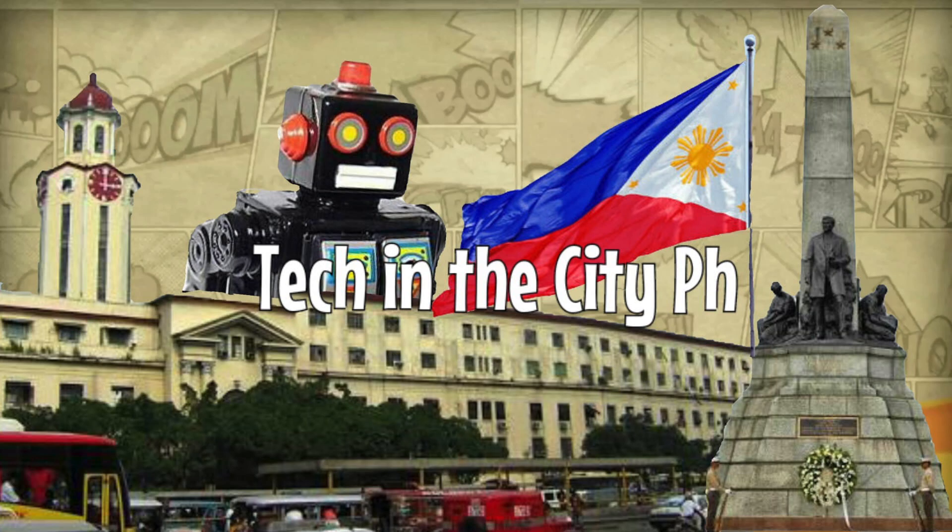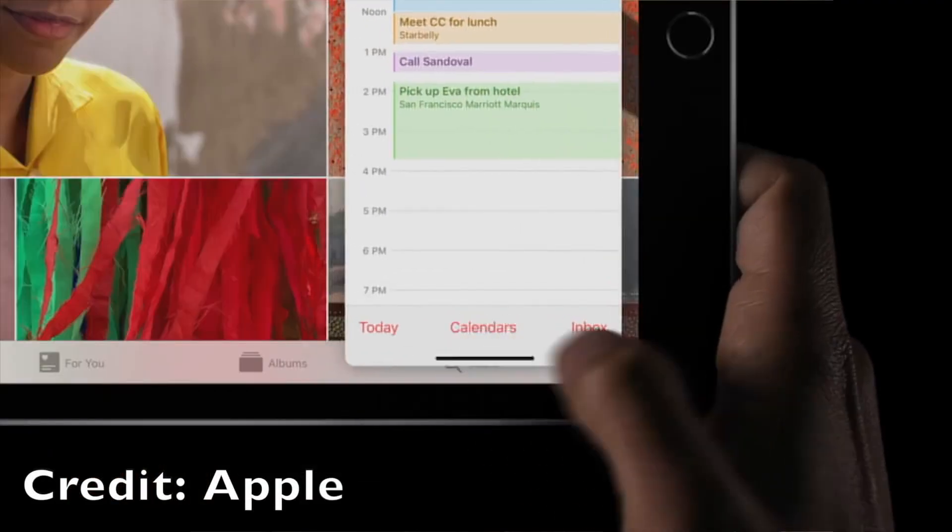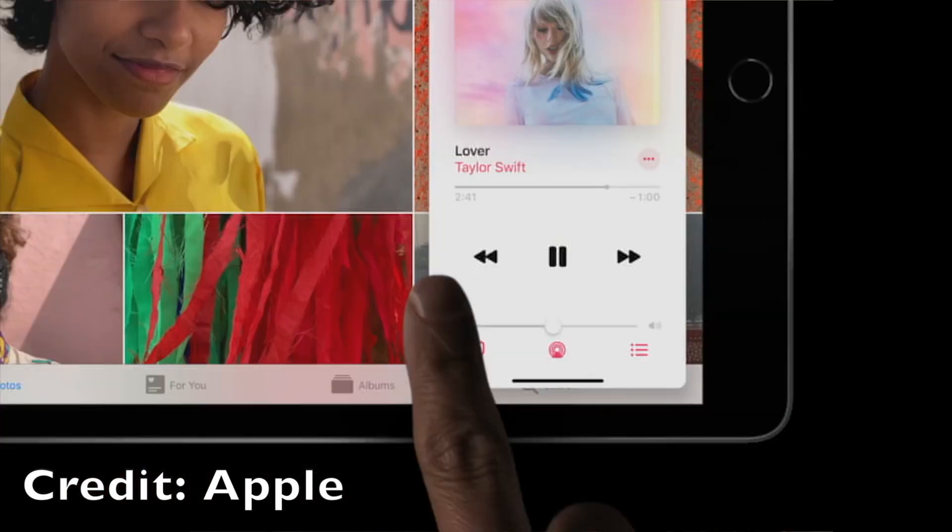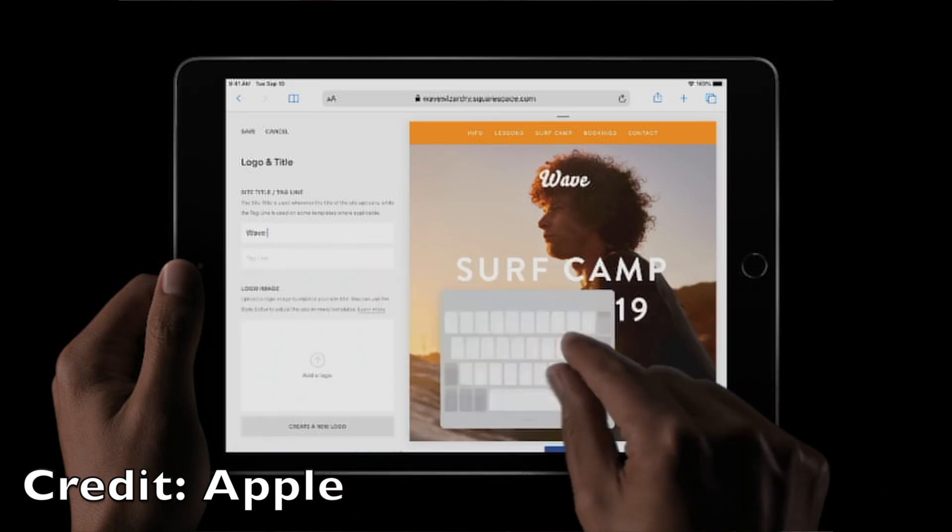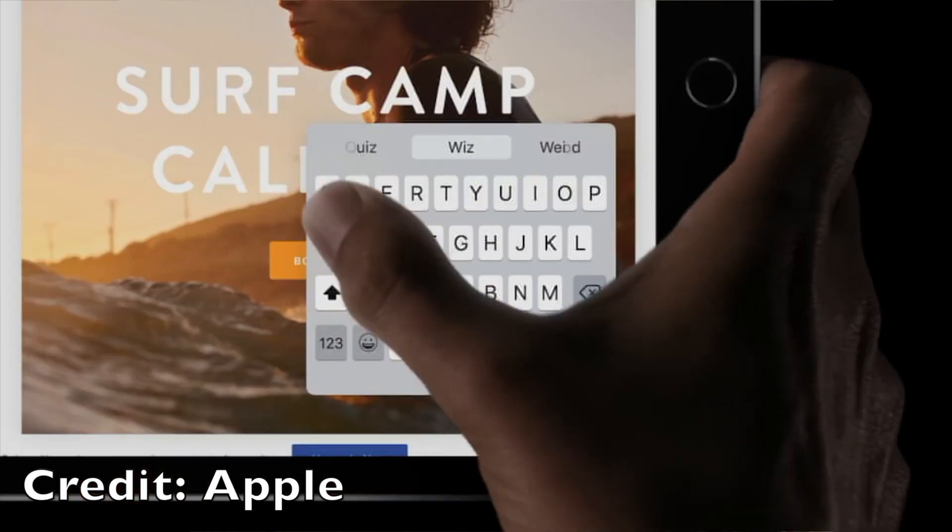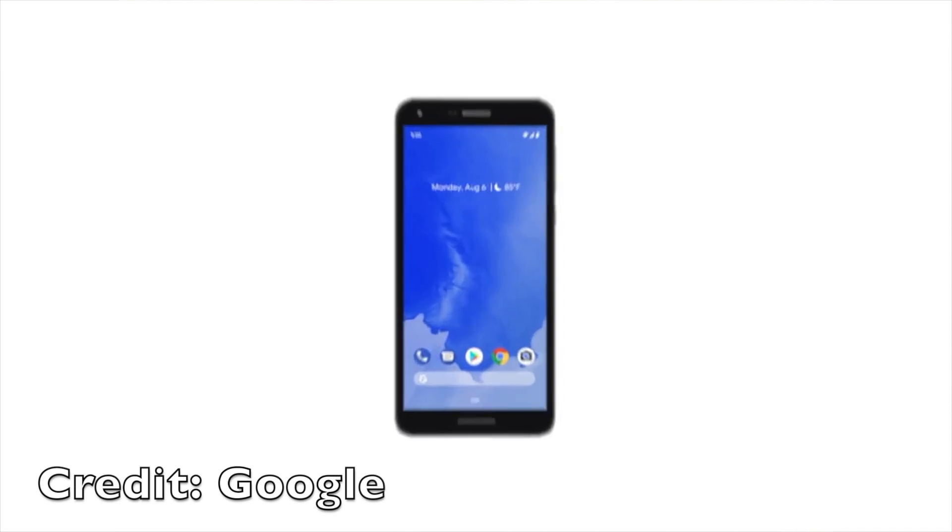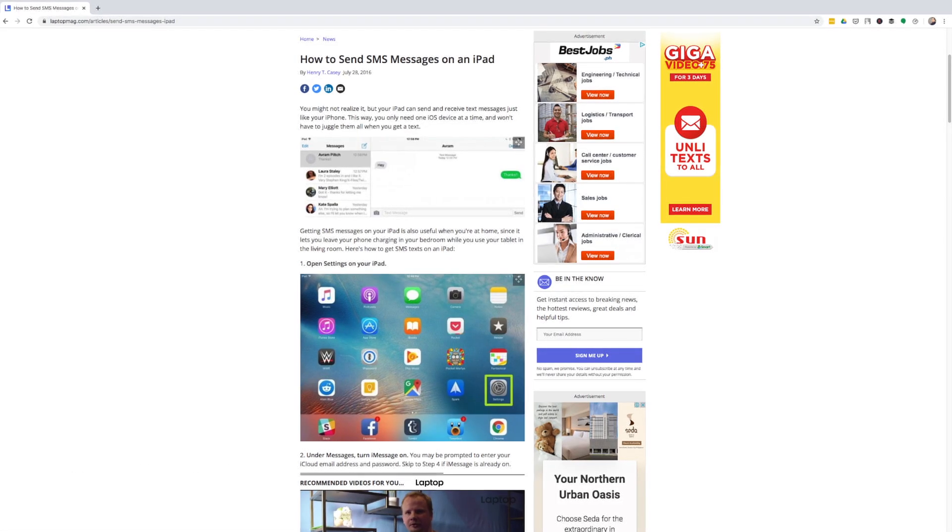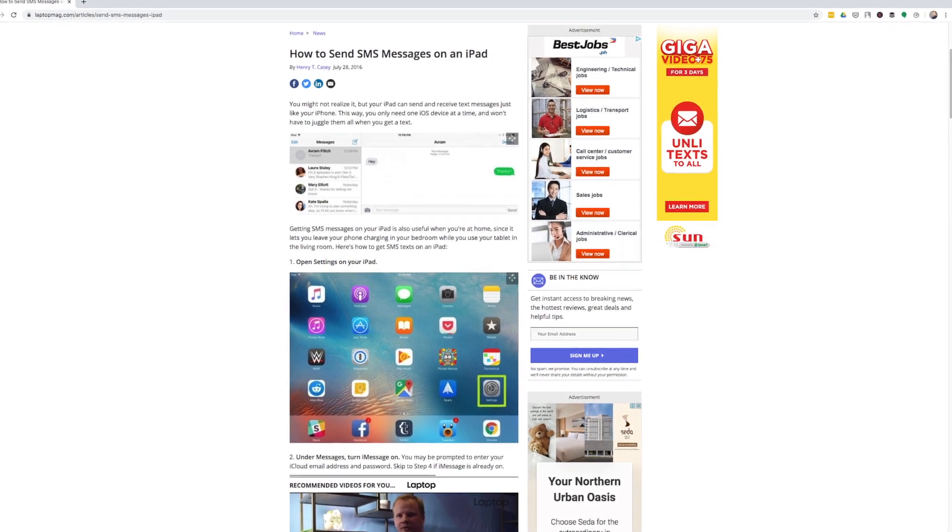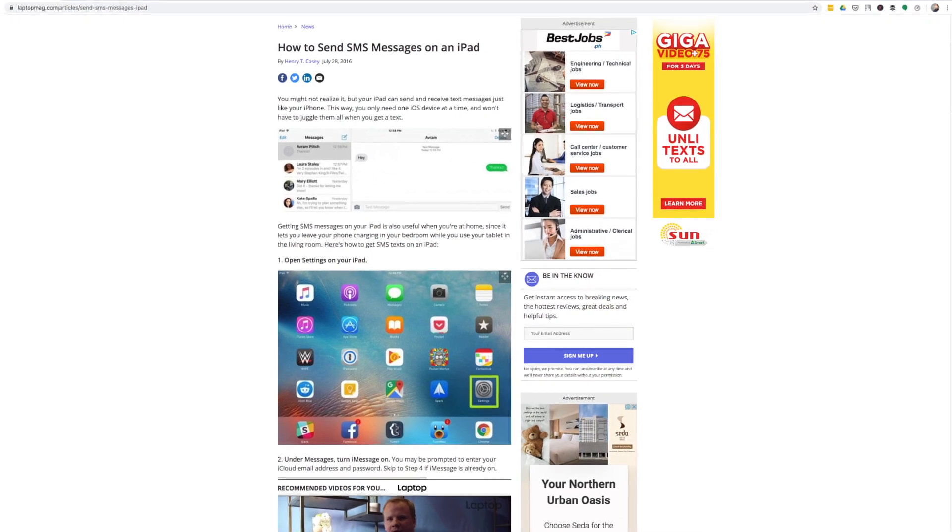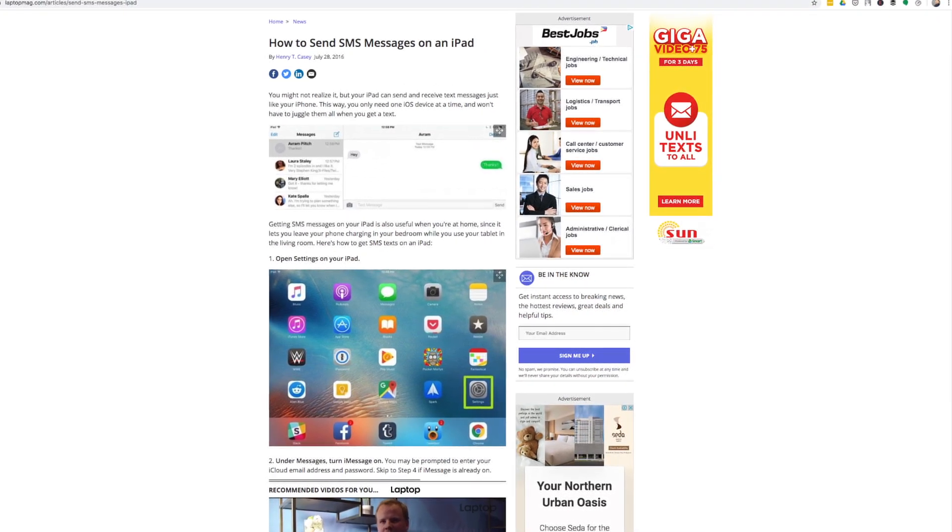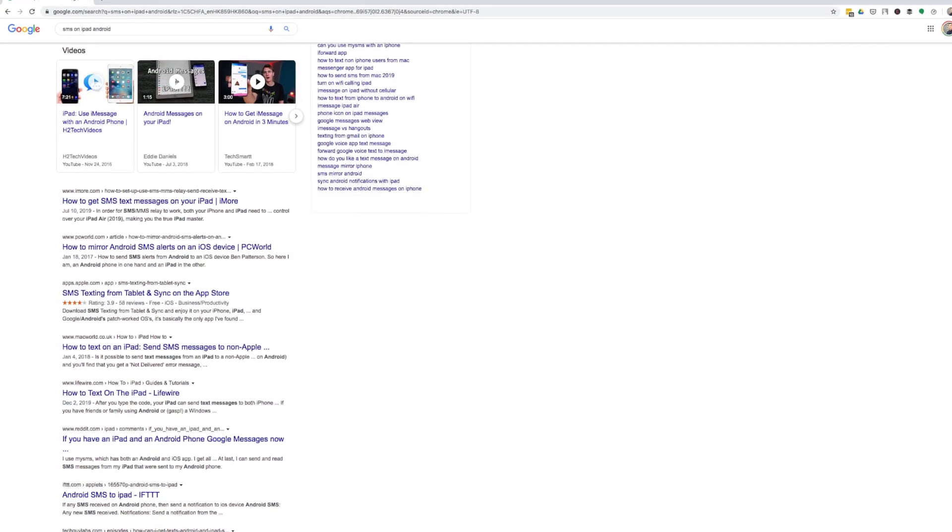In this video I'm going to teach you how you can send and receive SMS on your iPad. If you have an Android device, I know you can send and receive SMS on your iPad if you have an iPhone, but if you have an Android device it's not always straightforward.